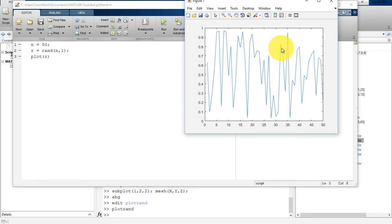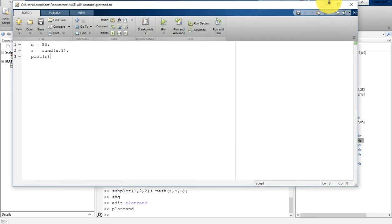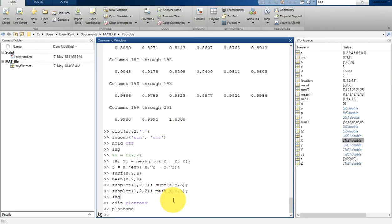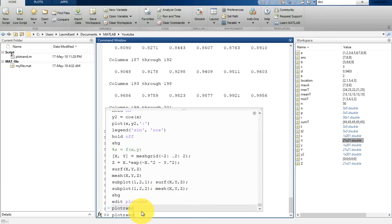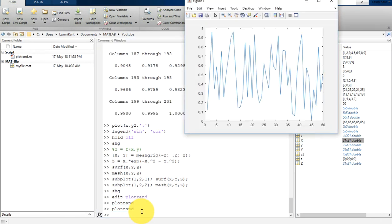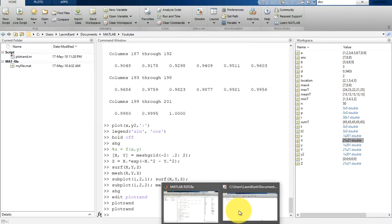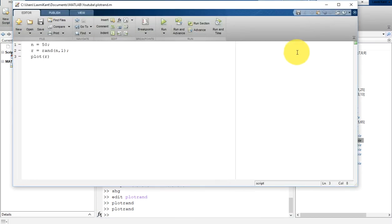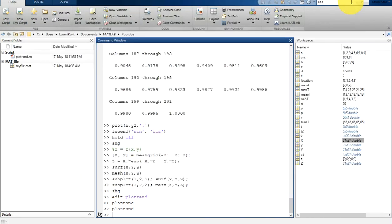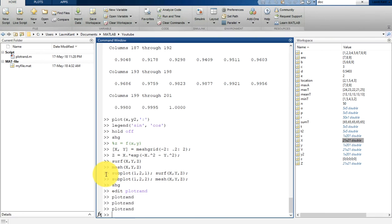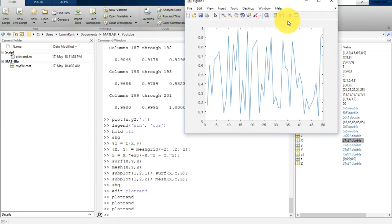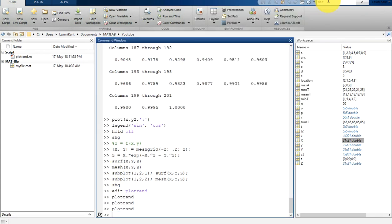Another way: you can close this window or come back to the command window and run plotrand. Once you hit enter, it will run that script. In both cases it will run the same script. Even if you close the script window, it will run that script.